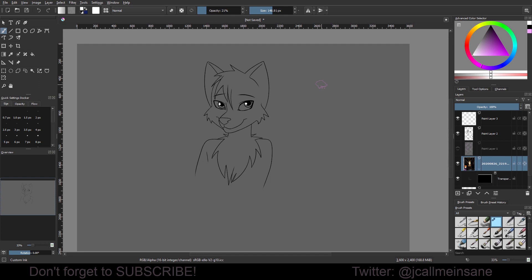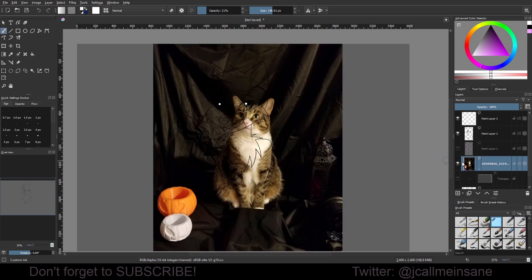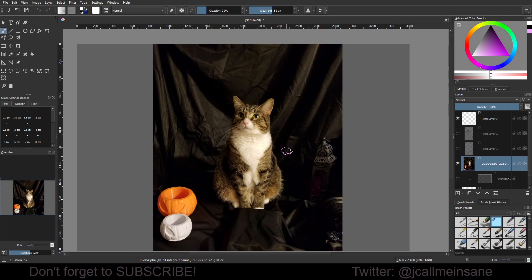It is definitely doable within Krita. So what you want to do first is make your drawing, your art, whatever, and bring in your image that you want to use as the texture.